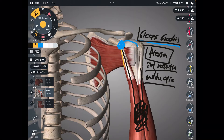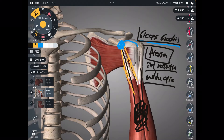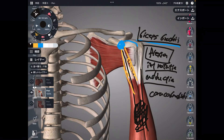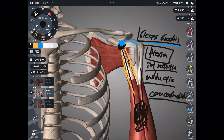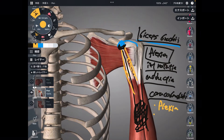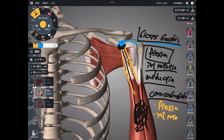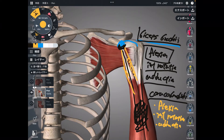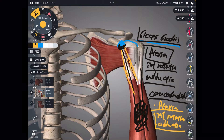Deep to the biceps, there is one more muscle — this one. This is coracobrachialis. This muscle attaches to the coracoid process and the humerus, thus this is coracobrachialis. The functions of coracobrachialis are similar to biceps brachii: it can do flexion, slight internal rotation, and adduction. The main movement is flexion, so it's like biceps brachii — internal rotation and adduction are minor movements. Biceps brachii and coracobrachialis are very similar.